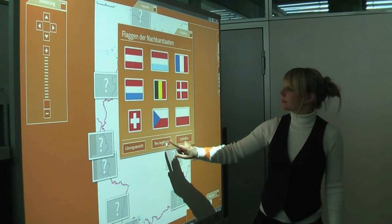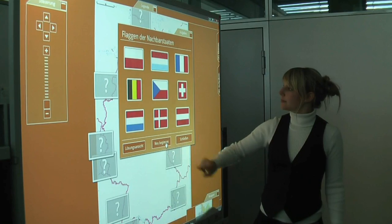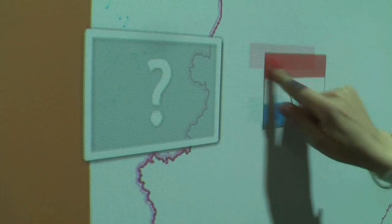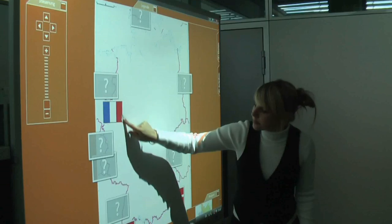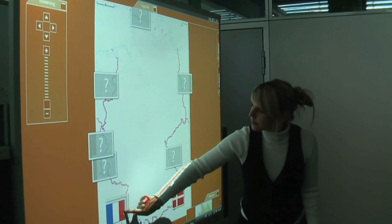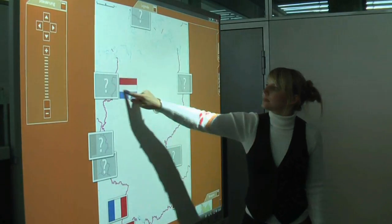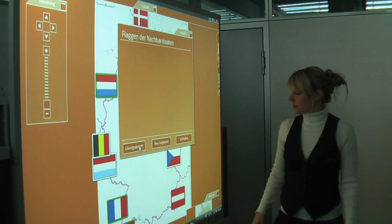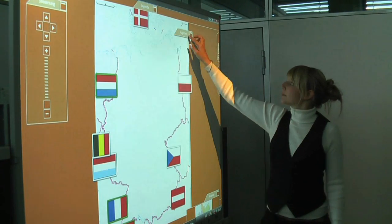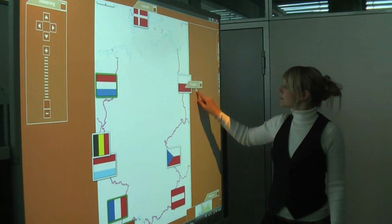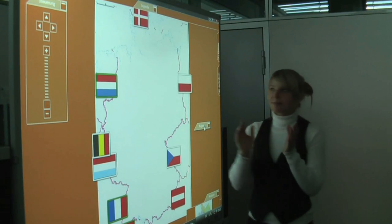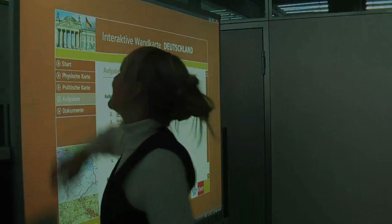A library gives teachers the opportunity to continually generate new tasks. For example, they might choose to create a game in which pupils have to match countries with the correct flags. The intuitive handling of this whiteboard software and the self-explanatory functionality make it easy for teachers to use the interactive whiteboard as a modern teaching and learning resource.